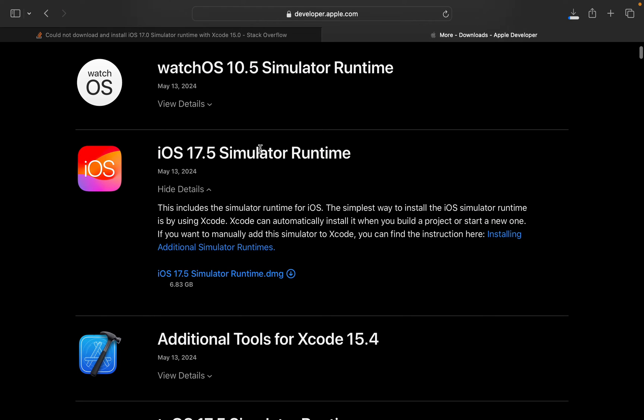When you have the iOS 17.5 simulator runtime, once it is done you can install it directly.